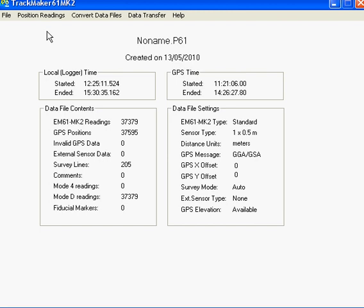38 or 61, or the Geometrics G823 magnetometers, when they try and convert the raw field files into an XYZ file for mapping purposes, they get an error message saying no data is present.